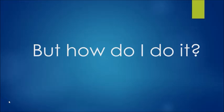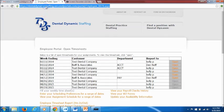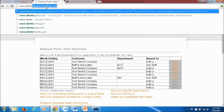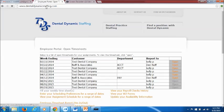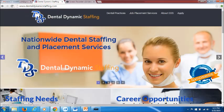So at this point you're probably thinking, okay I see why electronic timesheets are beneficial, but how do I do it? Go to www.dentaldynamicstaffing.com. As you can see in the bar up top www.dentaldynamicstaffing.com. This is what our home page looks like.